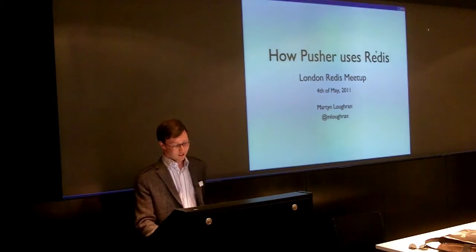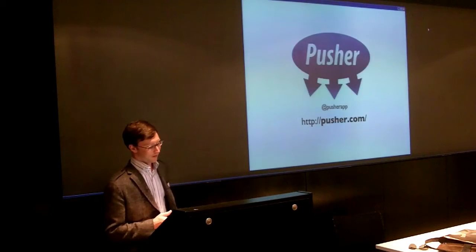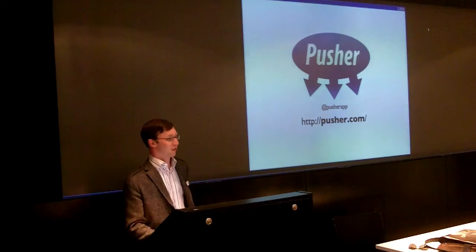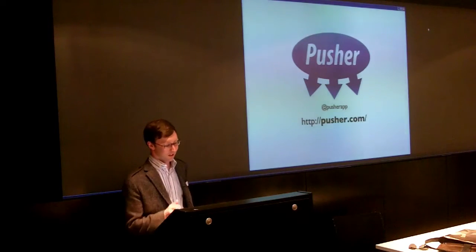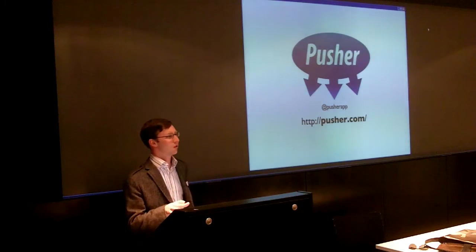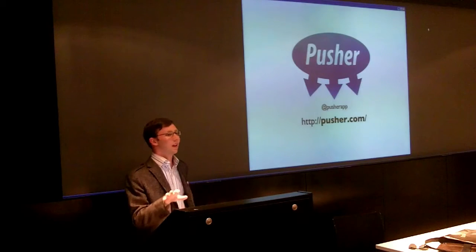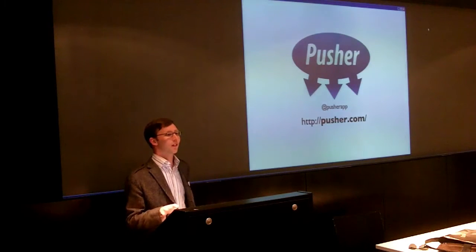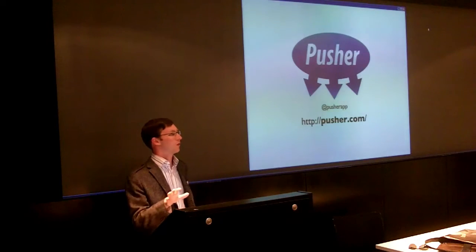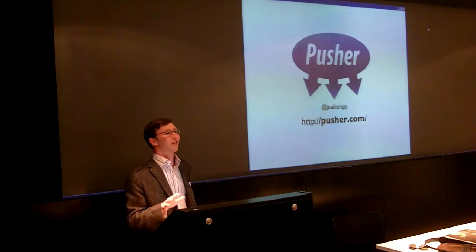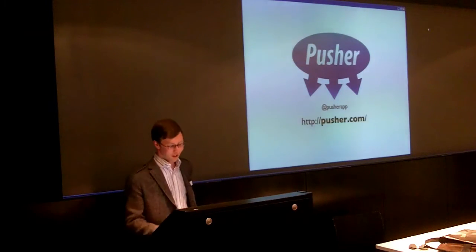So I thought I'd just start to tell you a little bit about Pusher, just as kind of context. Who's used Pusher, just out of interest for myself? Okay, not too many. Who's heard of Pusher? Okay, a few more. That's cool.